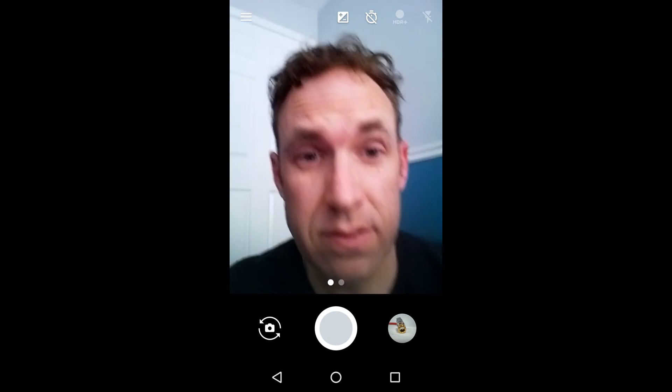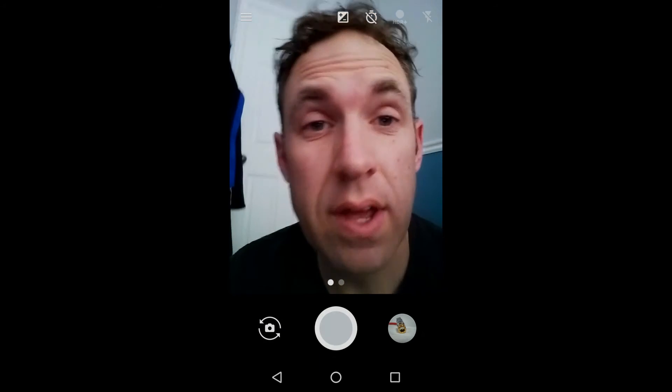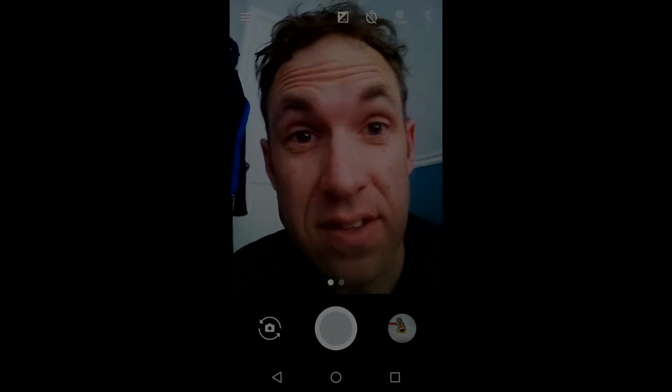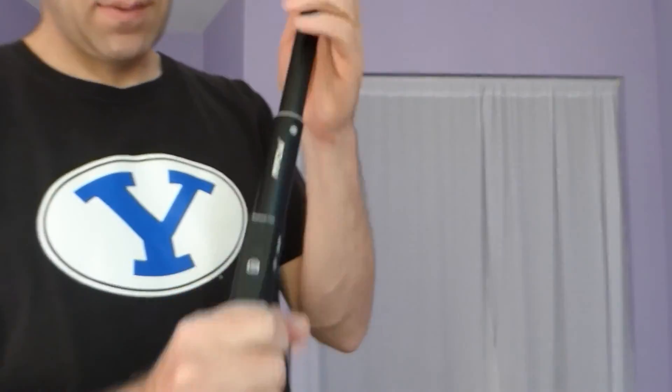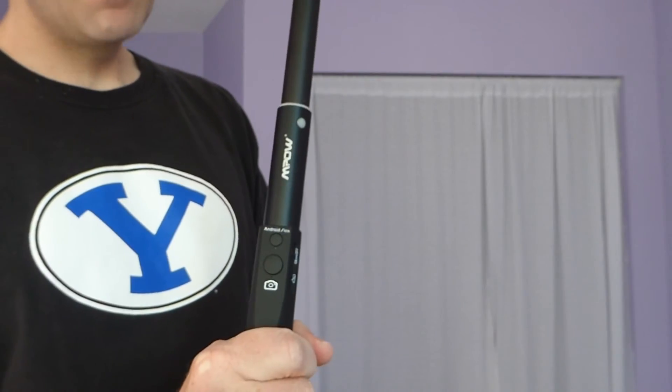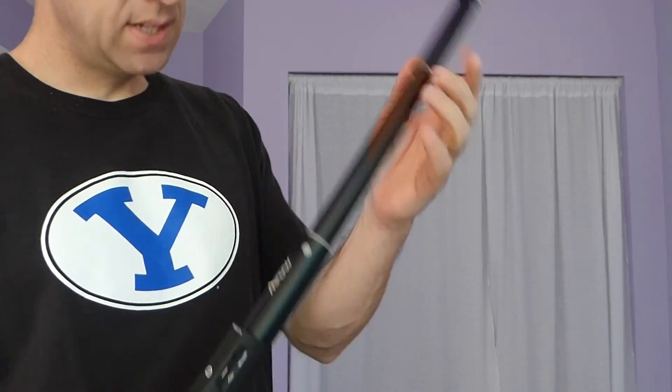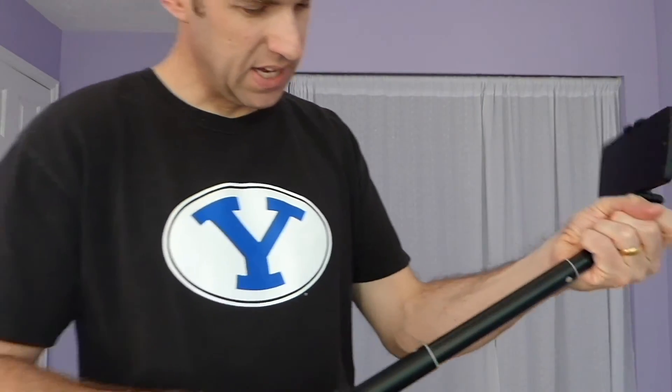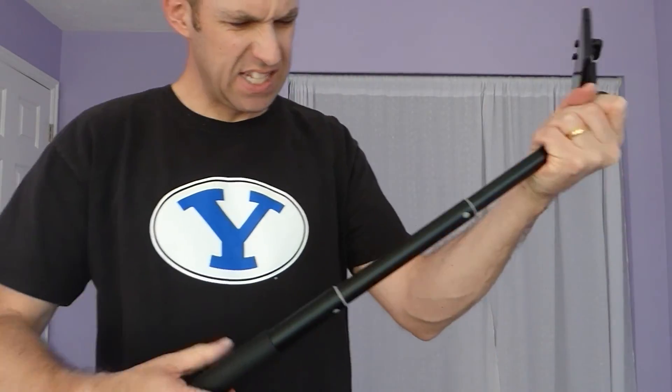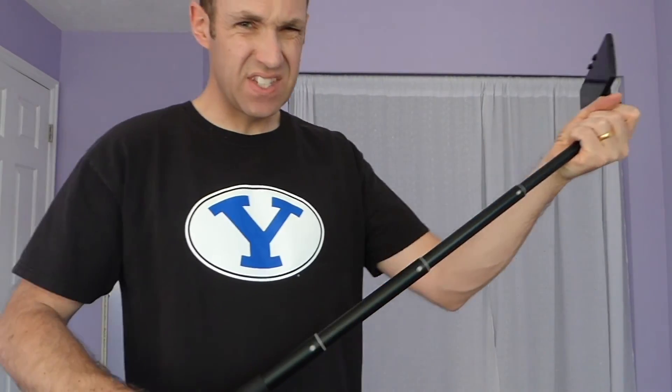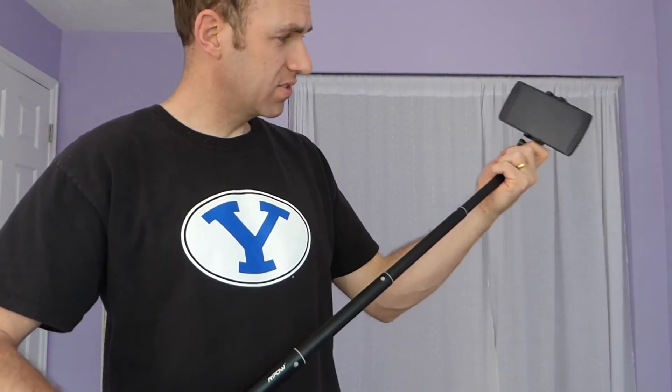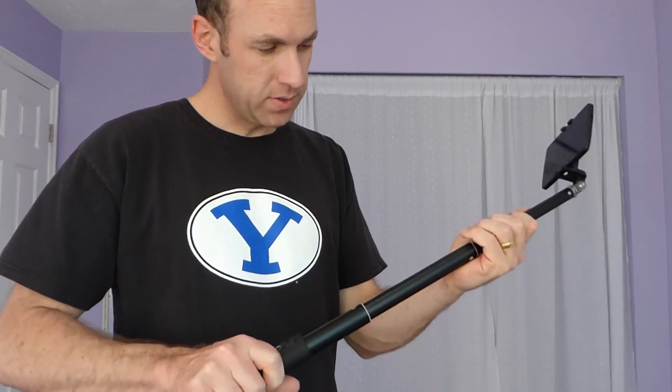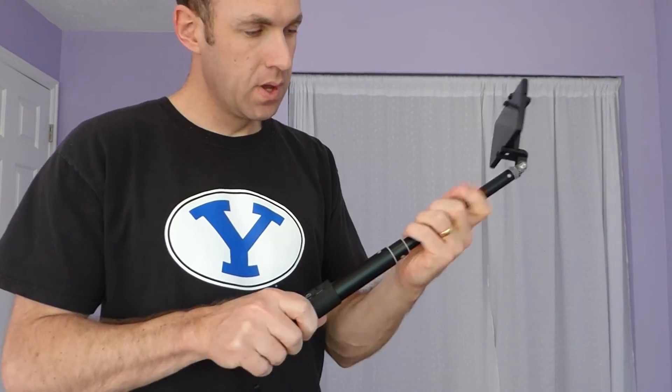I'll switch it around. Alright, let's try this out. Okay, so here I've got my mPow selfie stick. It's a nice selfie stick, it's really kind of beefy and strong, works really well.